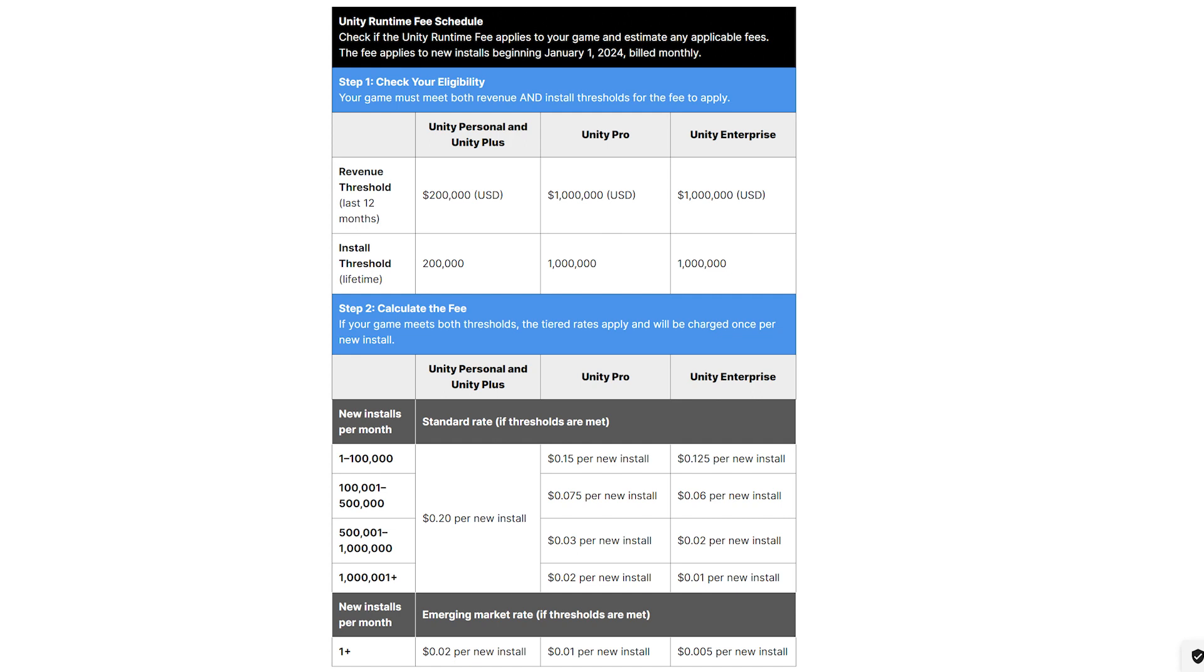Another thing too is that if I make a game that was released prior to the new year, am I going to be charged? Let's say I'm using an older Unity engine. How are they going to track this? Do they have embedded software somewhere hidden inside of the gaming engine? I just don't understand how they're going to keep track of all this.